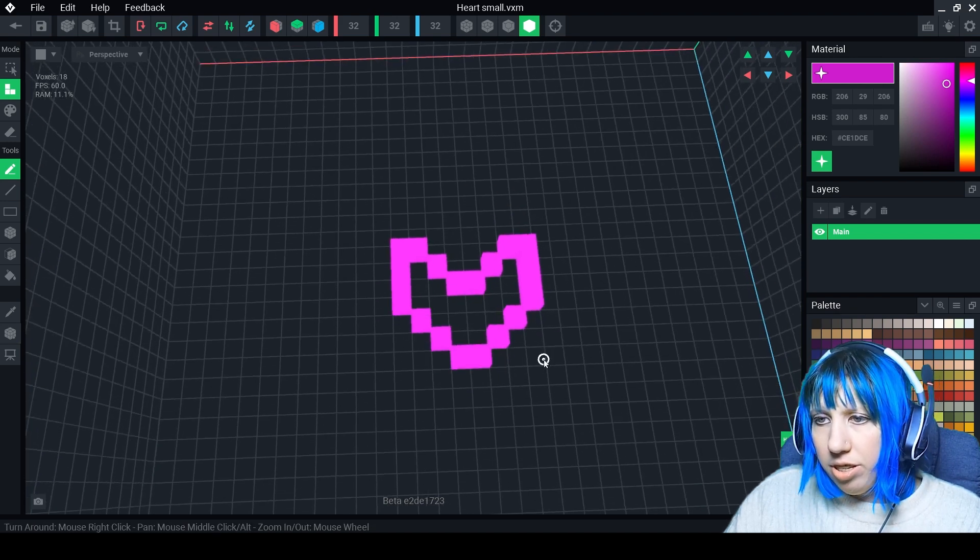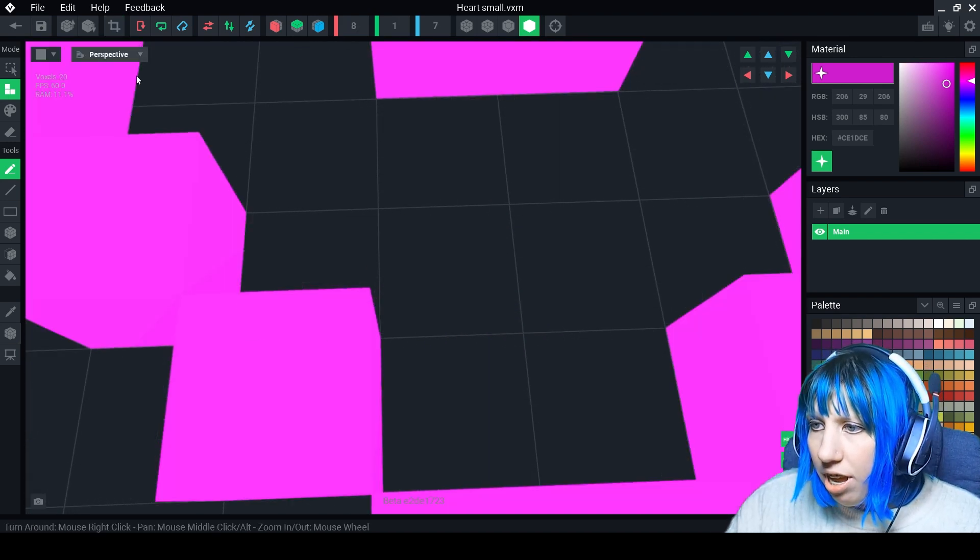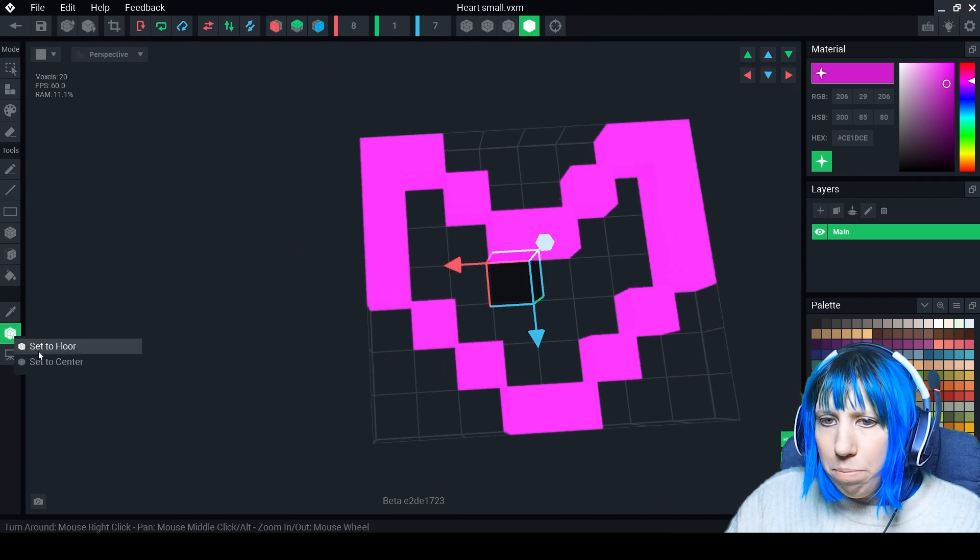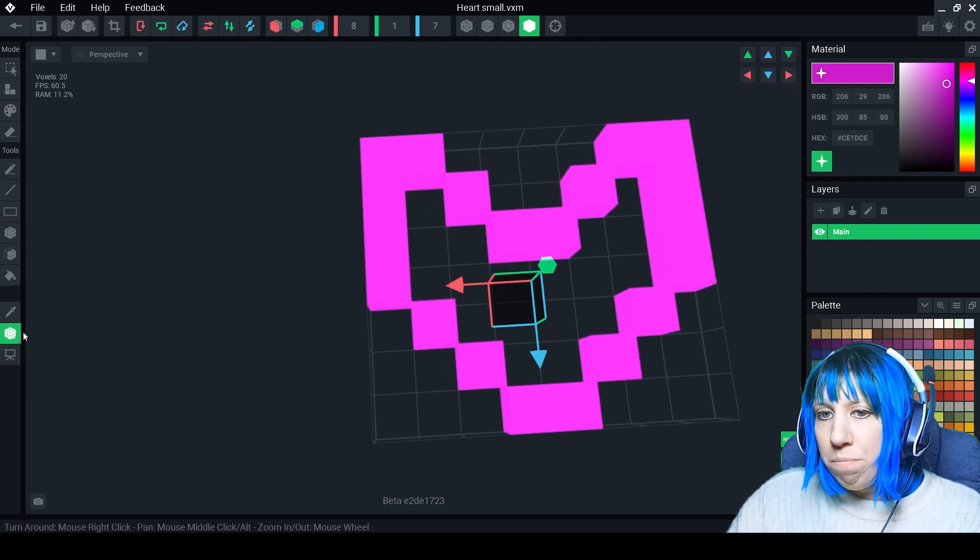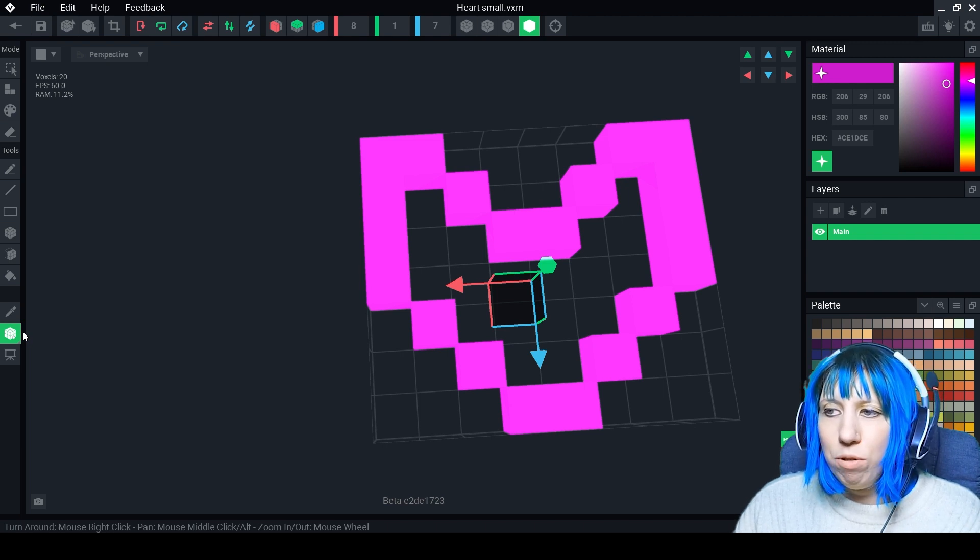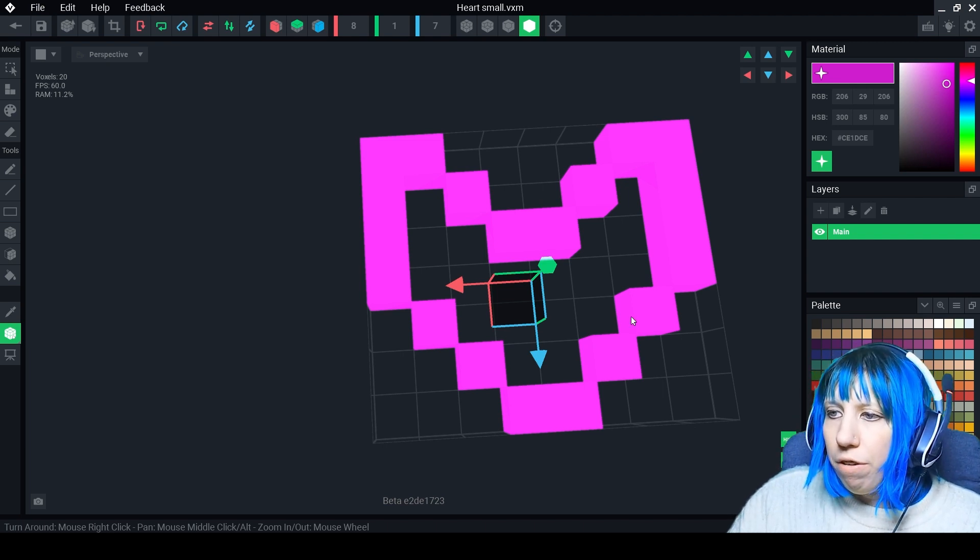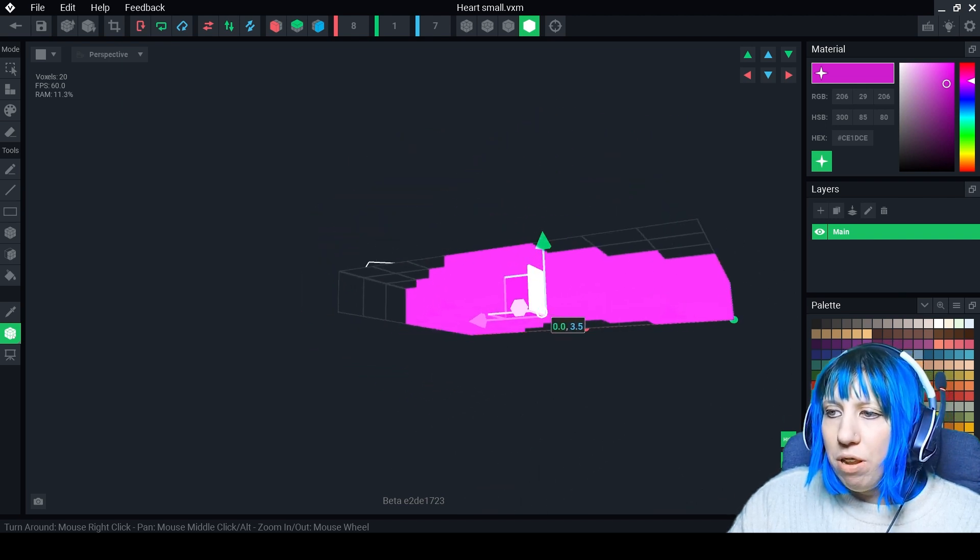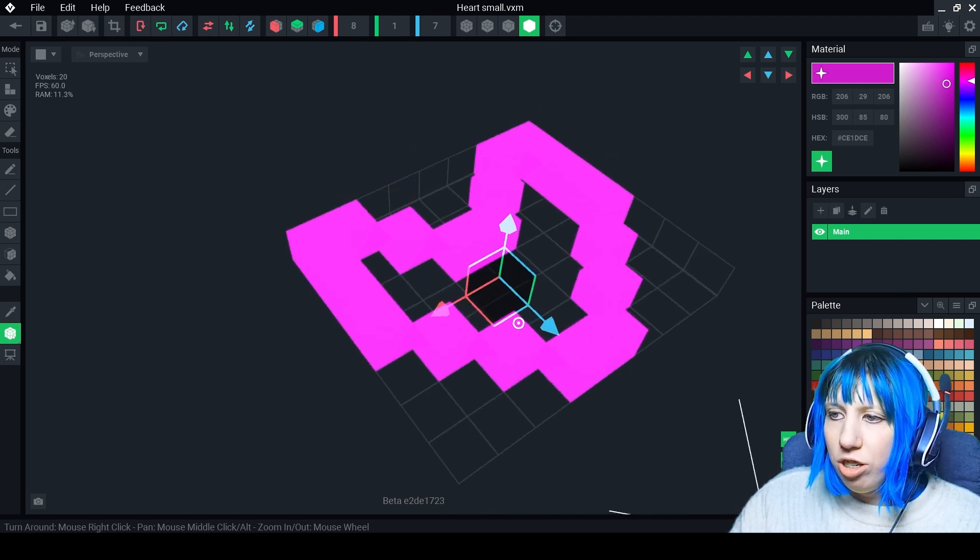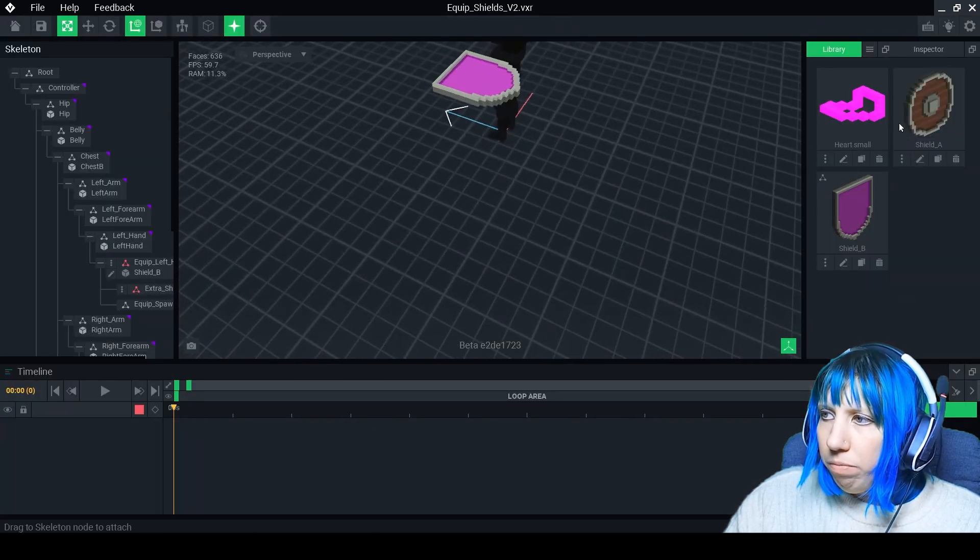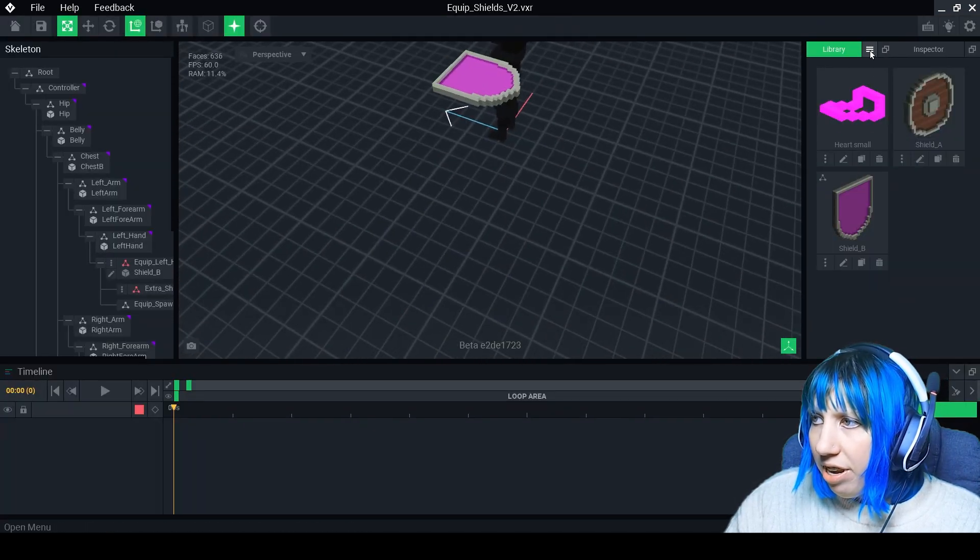Alright so this is our first heart. I'm just going to trim that down. We're going to go to our pivot point. Now the pivot point is the position that an asset will do its animations from. So for this case I just want it to be like its move position to be centered. So we've done one heart here.